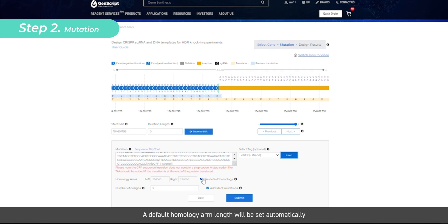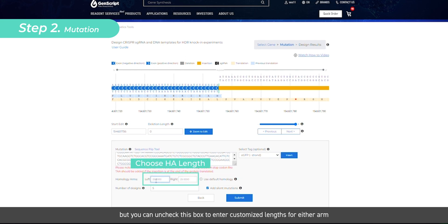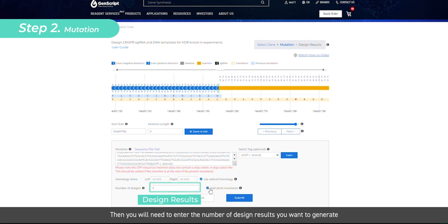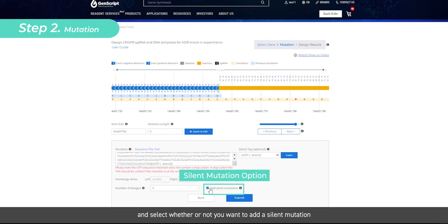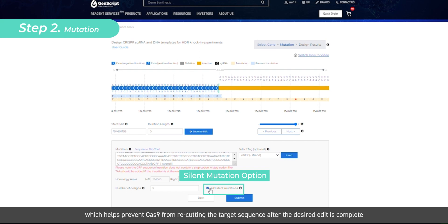A default homology arm length will be set automatically. You can uncheck this box to enter customized lengths for either arm. Then you will need to enter the number of design results you want to generate and select whether or not you want to add a silent mutation which helps prevent Cas9 from recutting the target sequence after the desired edit is complete.